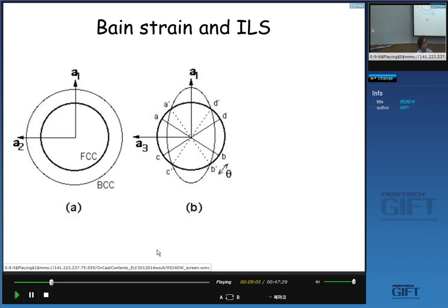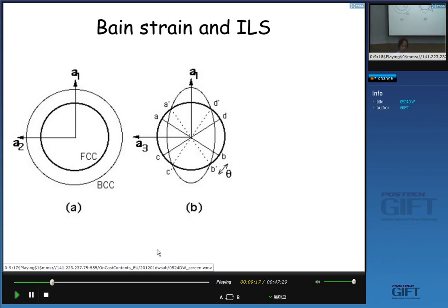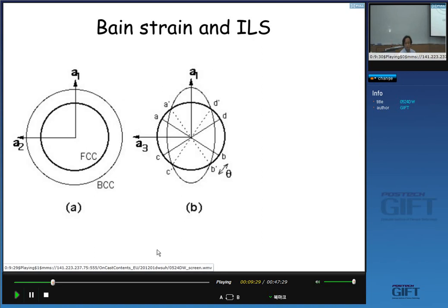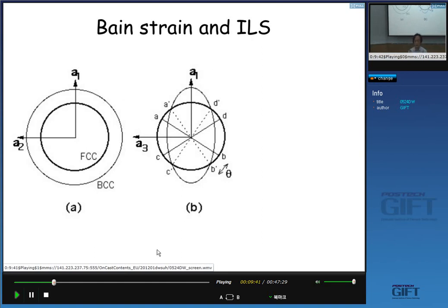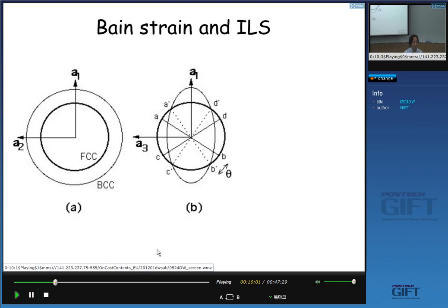The deformation which changes face-centered cubic into body-centered cubic should be invariant line strain, which permits fast movement of the interface. Let's check whether the Bain strain is invariant line strain or not. Let's assume our initial FCC has a sphere. When you apply Bain deformation to the FCC material, it changes the shape of the sphere into a skewed, oblate shape.